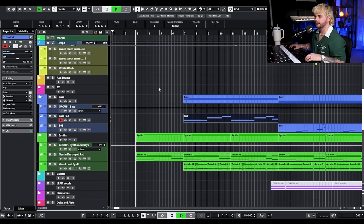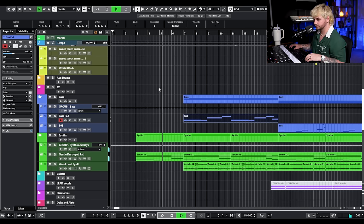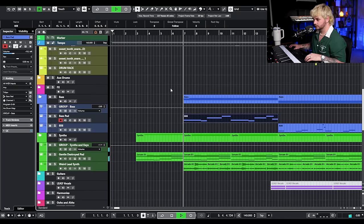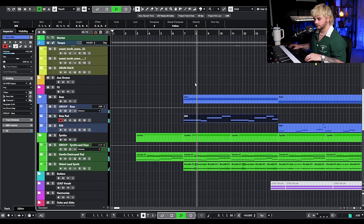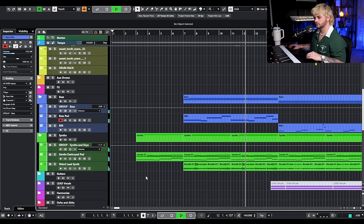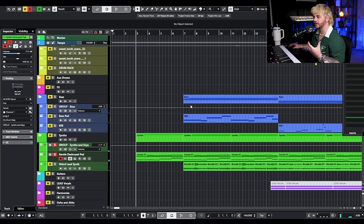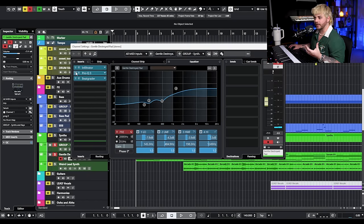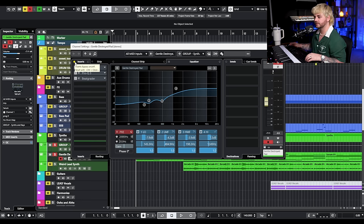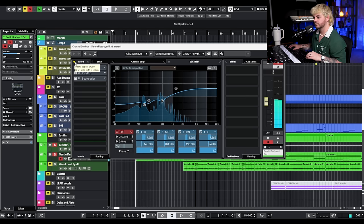The main things that I want to start layering — we have this pad right here that's really cool. It's actually just a pad taken out of Serum and I've put Infiltrator and a couple different effects on it to transform it.